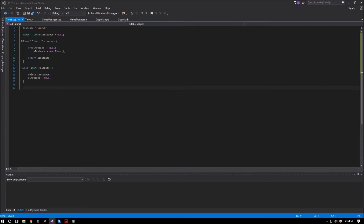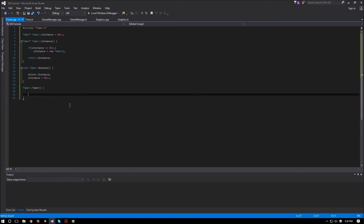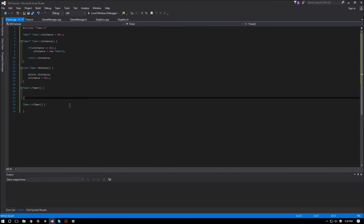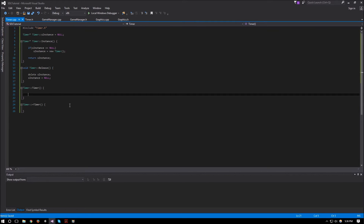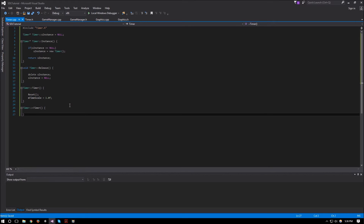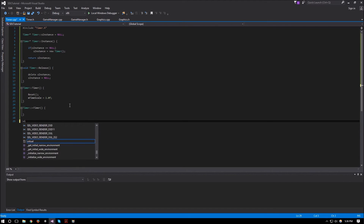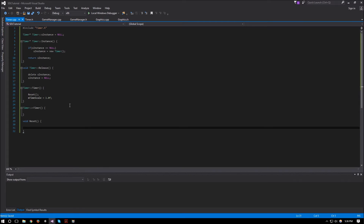Next we'll do our constructor and destructor. Then our Reset function — void Reset — where start ticks will be initialized.